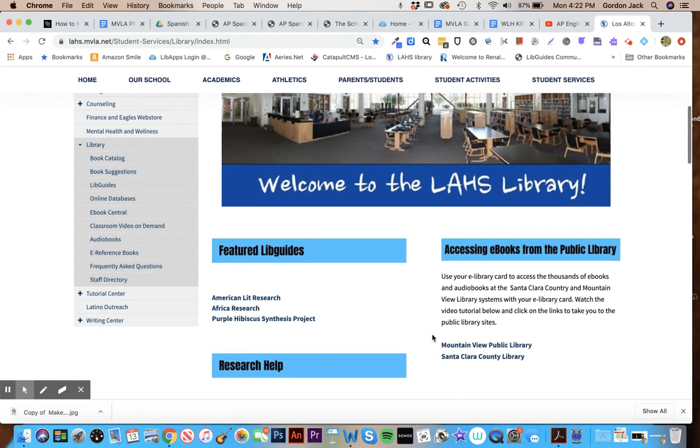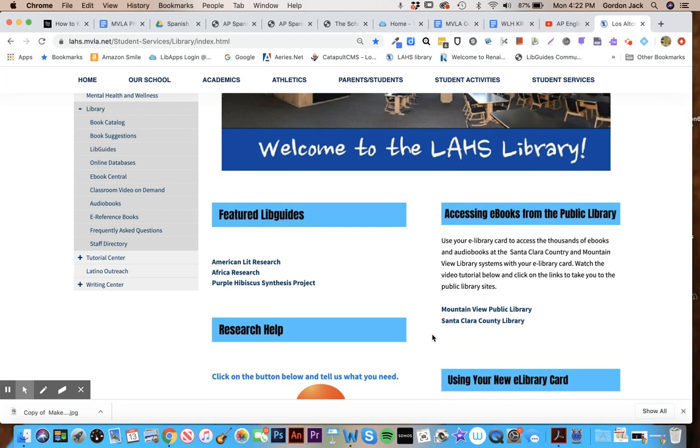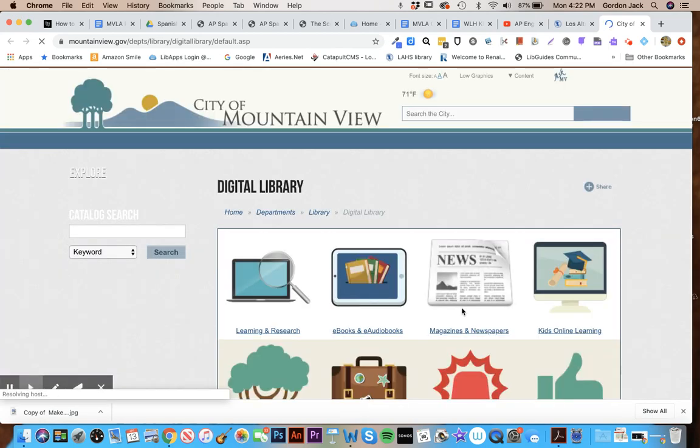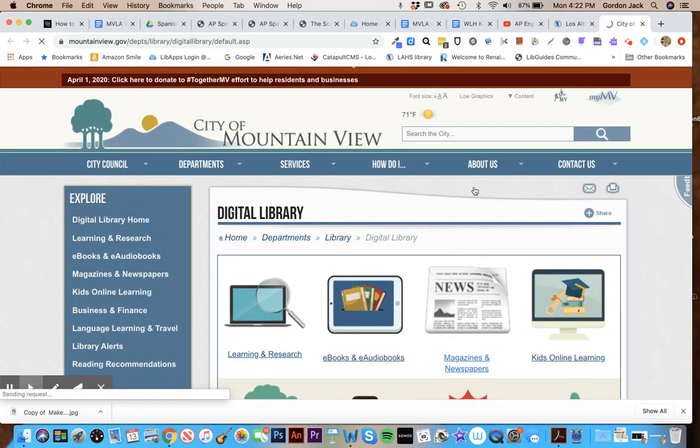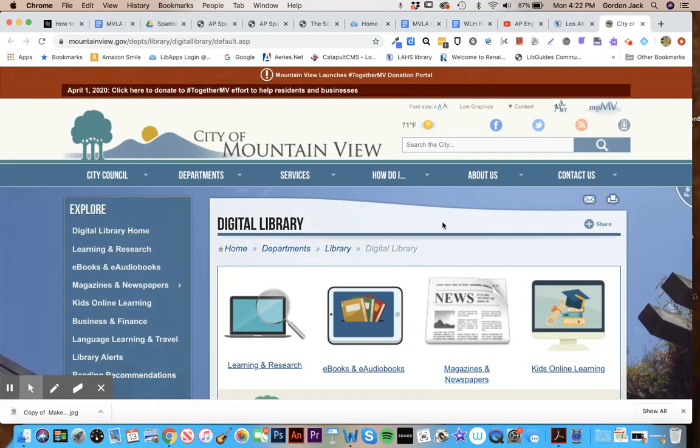You all have e-cards for the Public Library because we got them for you at the beginning of the year, and I put links to both the Public Library systems here on our homepage. Let me just show you how you use your card to access ebooks and audiobooks.